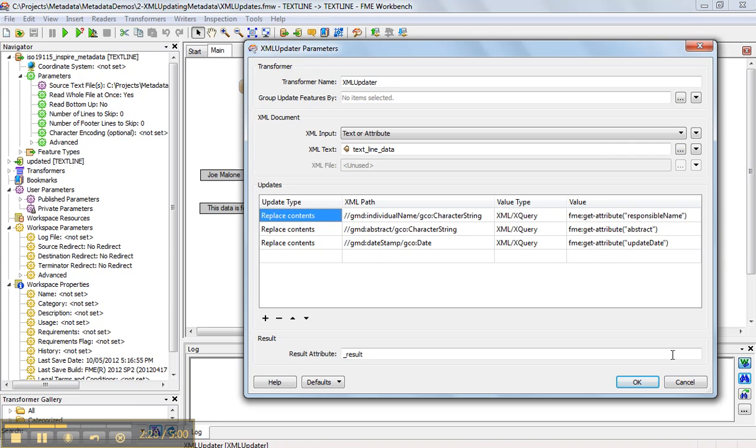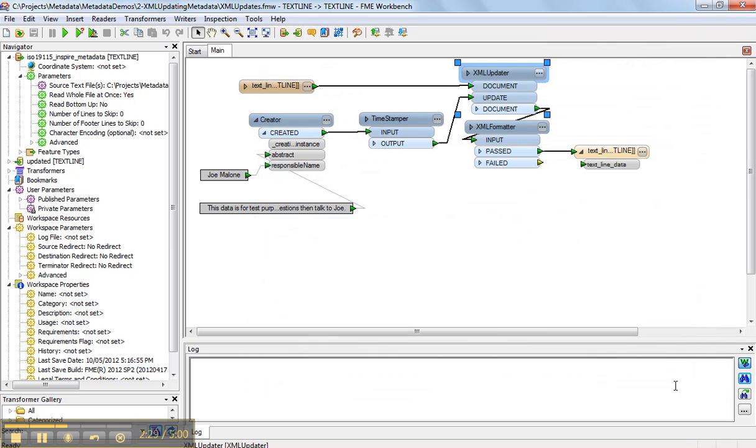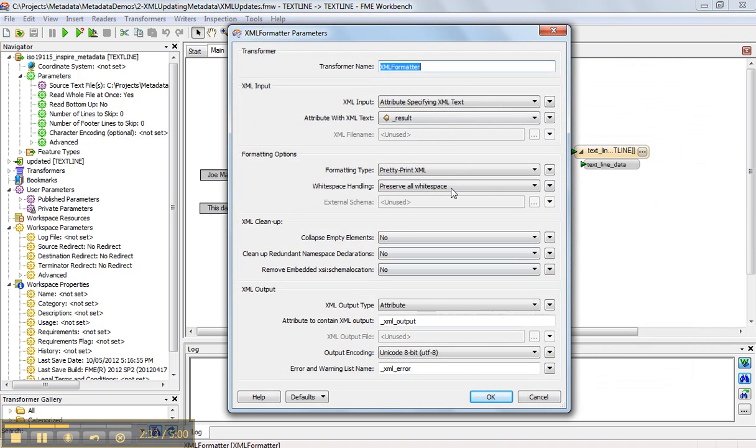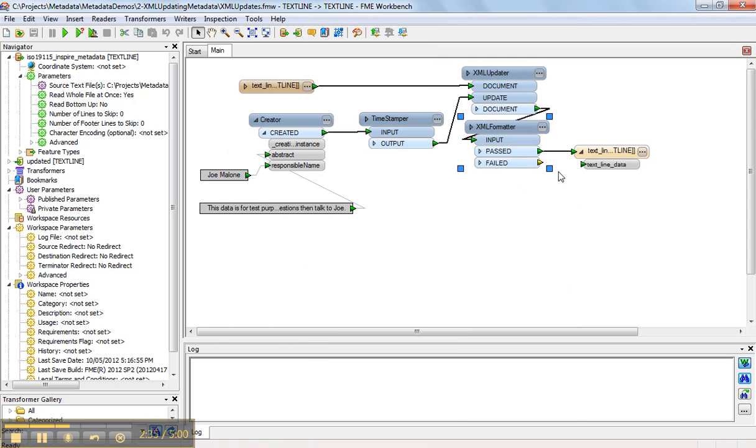And we'll see that after we run it, that in fact that's been updated. And we do a bit of formatting just to make sure it's all pretty printed before we output it. So that's basically all there is to it. I'm going to hit run.